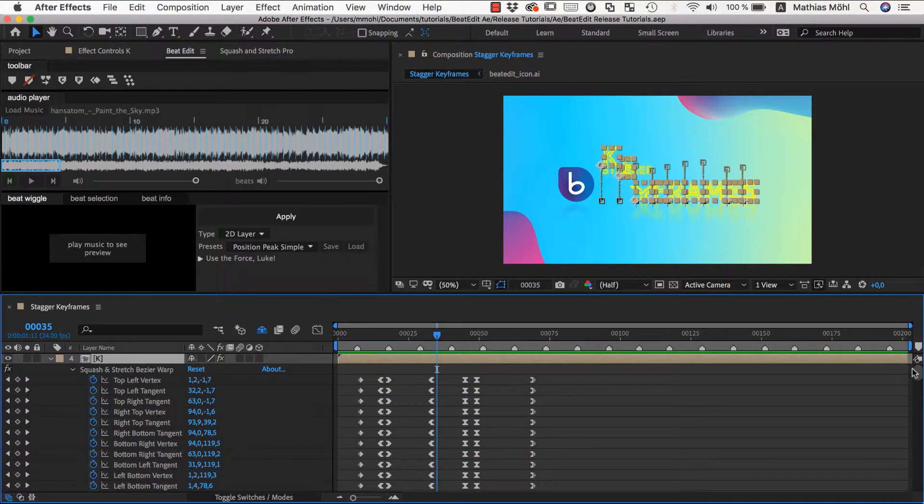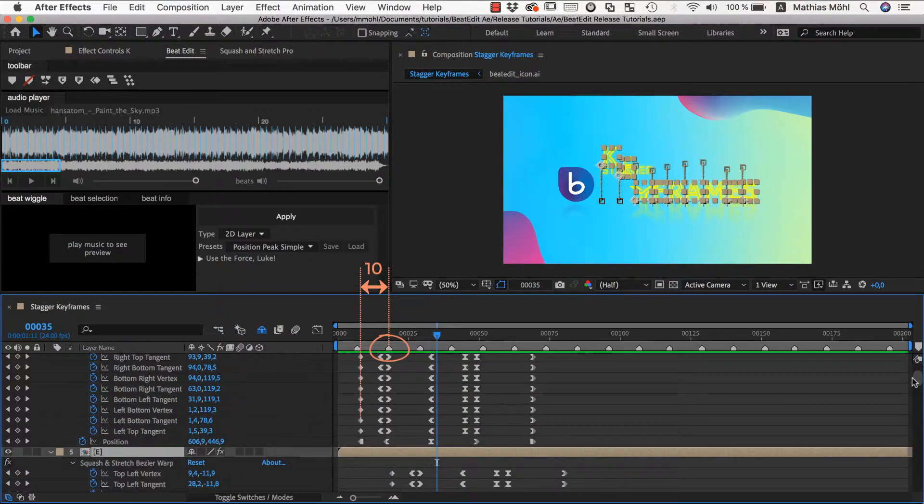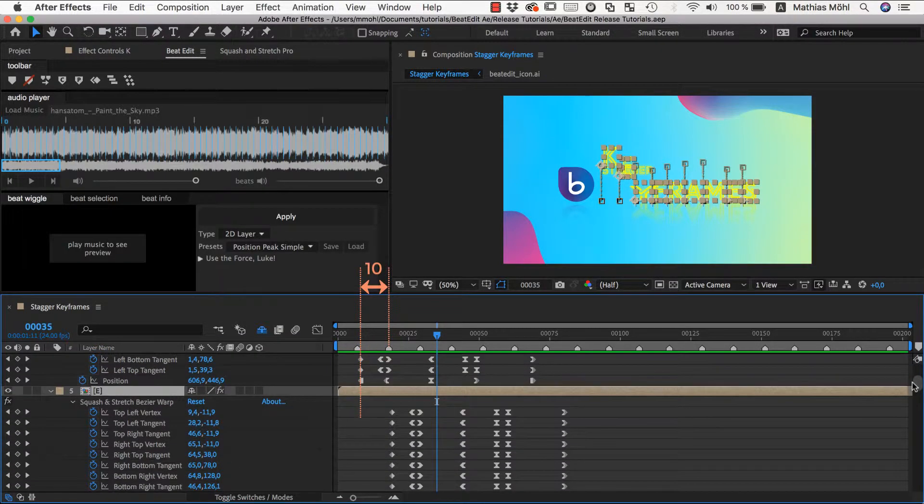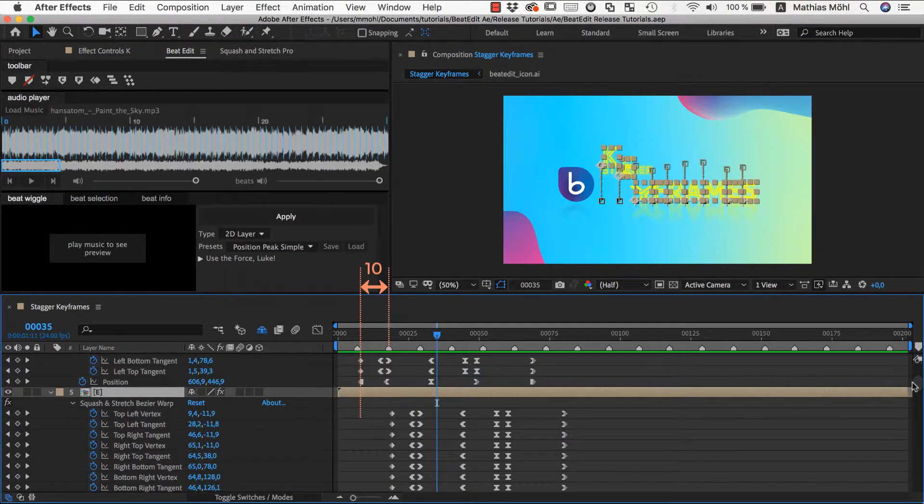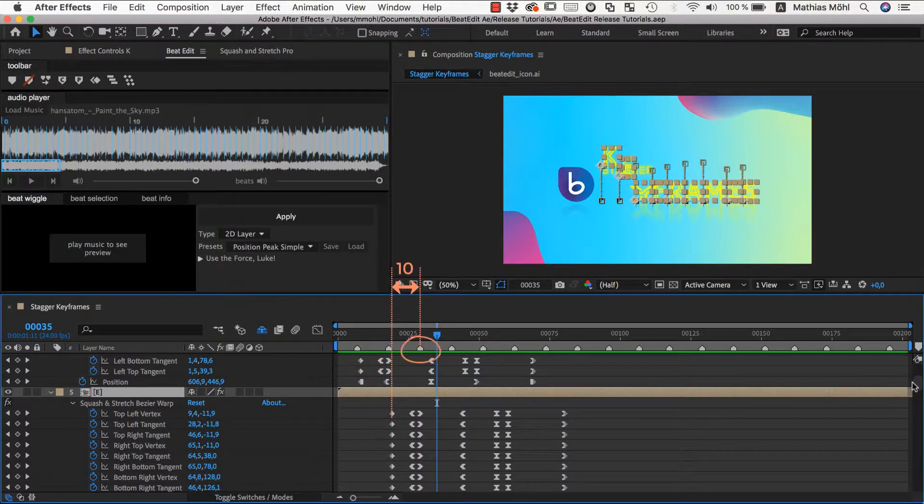the original keyframes started here 10 frames before the reference marker. So, for the second layer, BeatEdit will ensure that the keyframes start 10 frames before this marker. And so on.